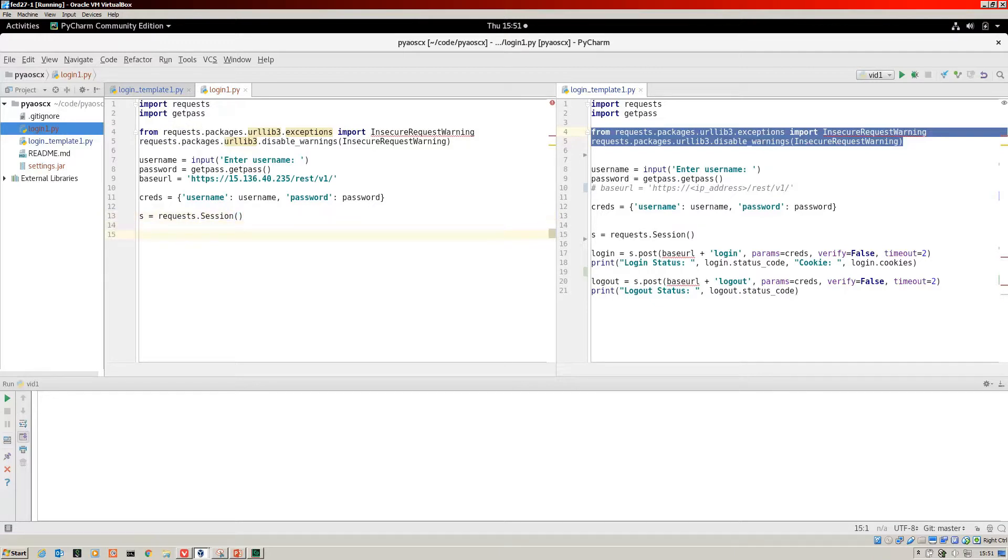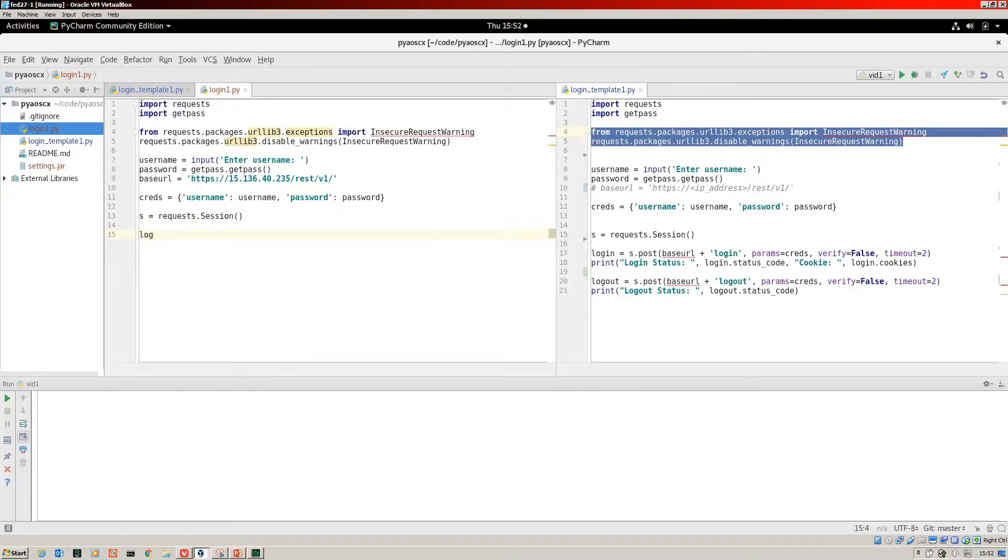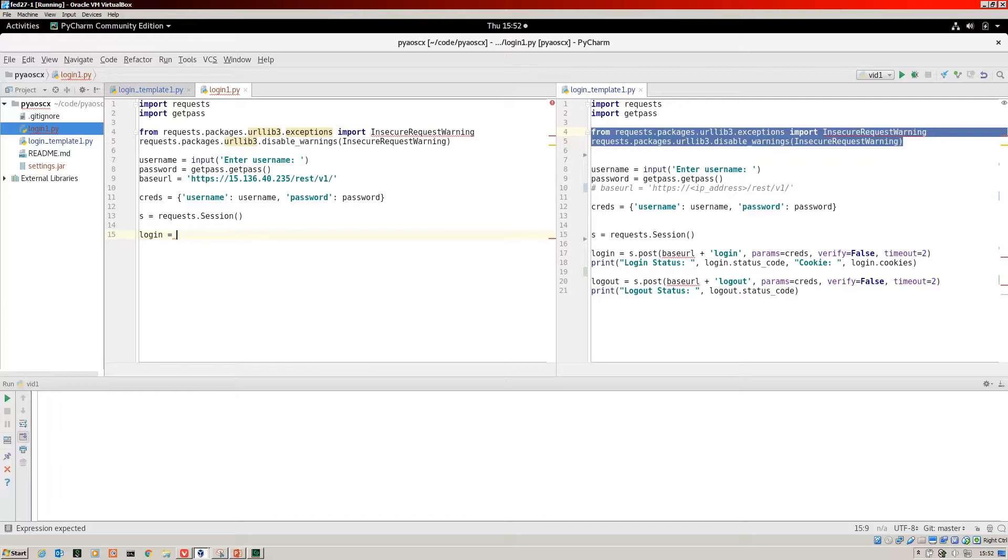We create a login object so that we can handle any responses. It's nice to have an object which will store any responses from the switch. I've created a Python object of login.